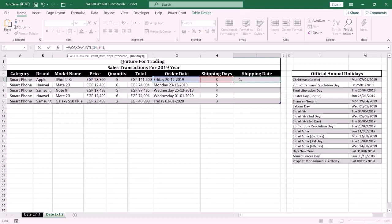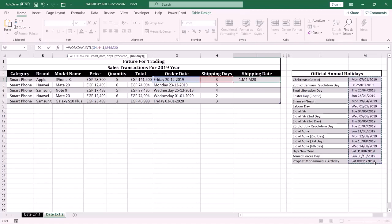Then specify the holiday days. This argument is also optional — you can specify it or not as you want. In this case I am going to specify it, so I select and highlight the holiday days and make the reference fixed by pressing F4, because when I copy the formula down I want this reference not to change.